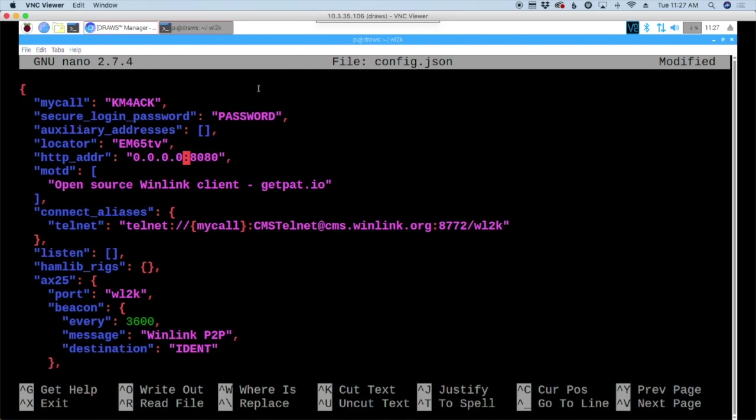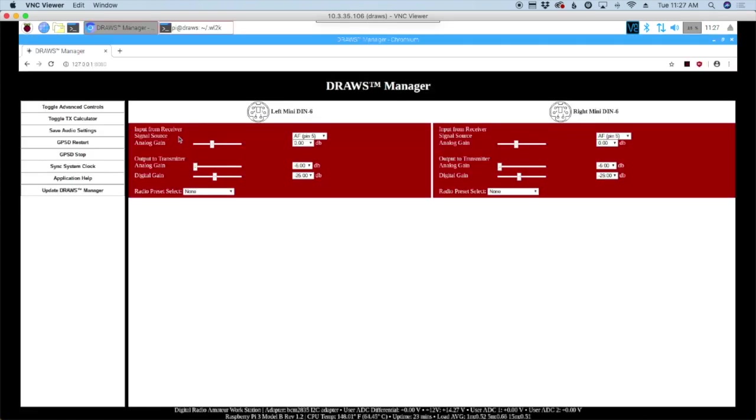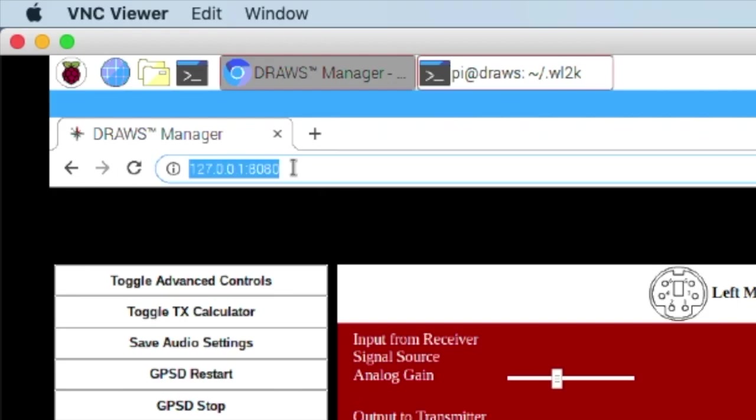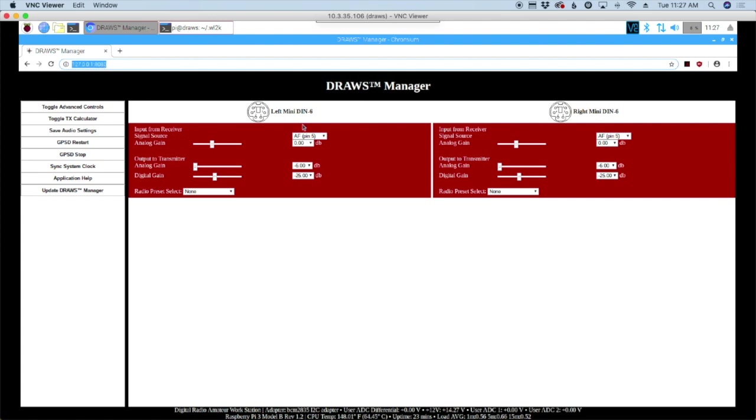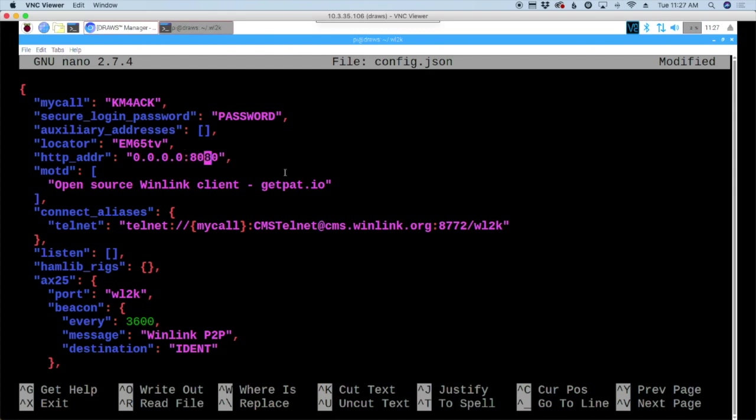Here's something unique to the draws hat. When you're running their image, they've already taken up port 8080. So let's go over to the draws manager real quick. It's going to be difficult because it's small on your screen, but they're using colon 8080 to bring you into the draws manager. So we can't use that port. We need to pick another port. Just for the demo here, I'm going to use port 5000.